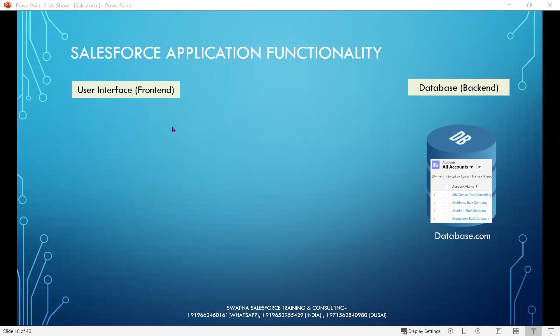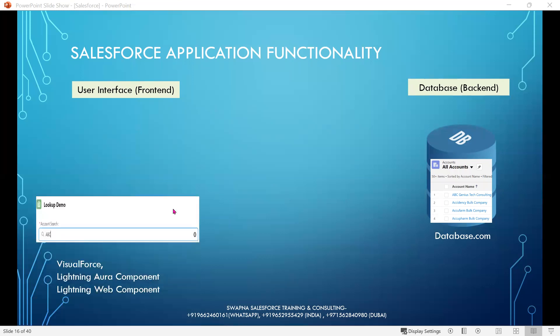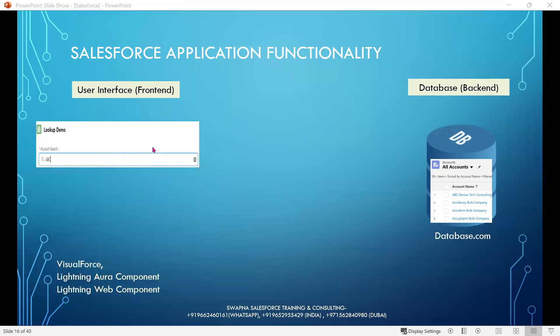To implement user interface, developers can use Visualforce, Lightning Aura component, or Lightning Web component. Like this, the client wants to see a search bar in the user interface. For this requirement, Lightning Web component has been used to implement user interface functionality.